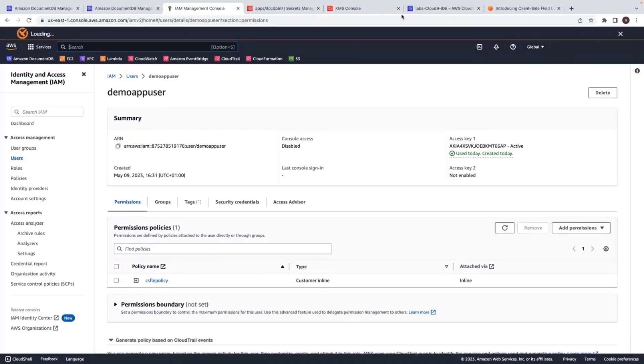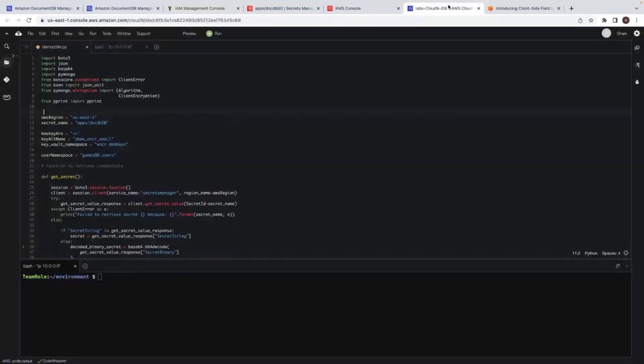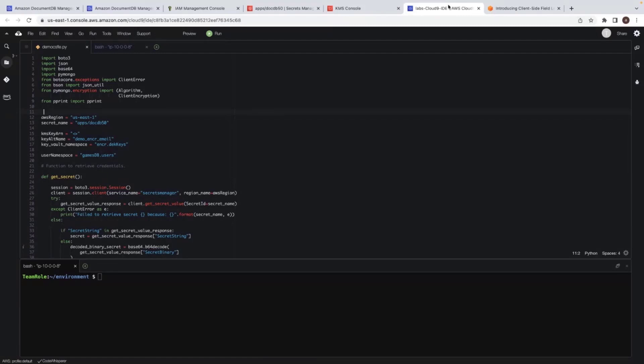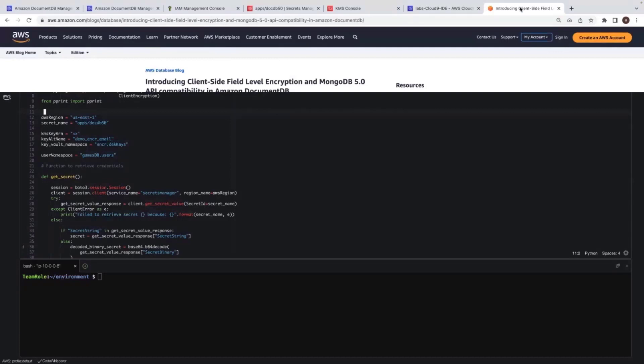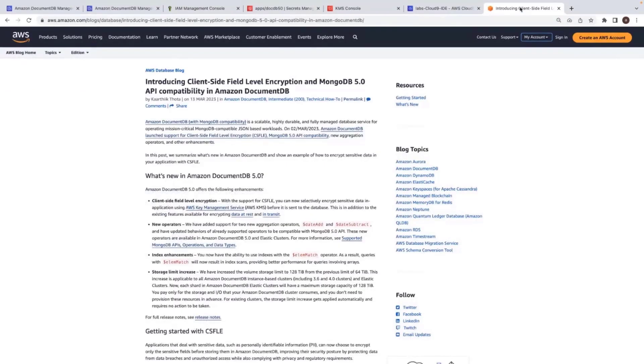And now that I have my KMS key setup and the user policy setup, now I move on to Python program. I'll be using the AWS Cloud9 to build and run this script. I built the Python script by following the steps mentioned in the blog on the CSFLE or the client side field level encryption. In the DocumentDB. For easy reference, I added the blog details to the reference section of the talk.